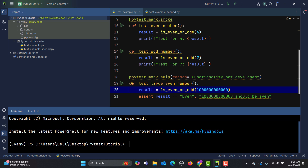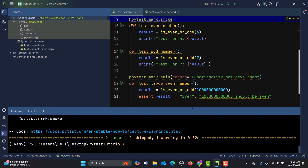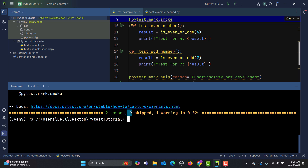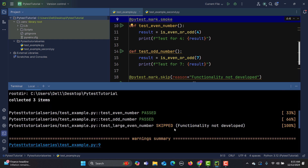We have made the changes in test_example. Let's run it with verbose mode and press enter. You can see that the test is skipped, and the reason 'functionality is not developed' is displayed clearly — making it obvious why this test was skipped during the testing execution.